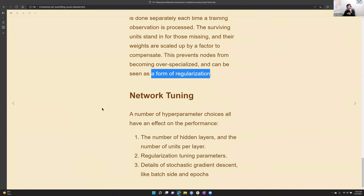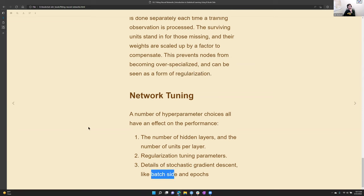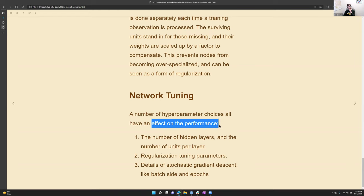Combining all of these — the penalty terms, the learning rate, the dropout rate, and the batch size and epochs — all work in concert with one another. Every one of these hyperparameters has an effect on the performance of the training of the model.